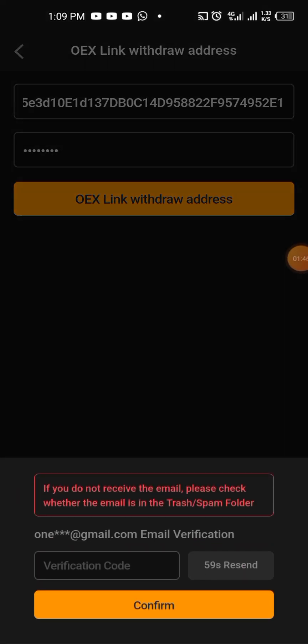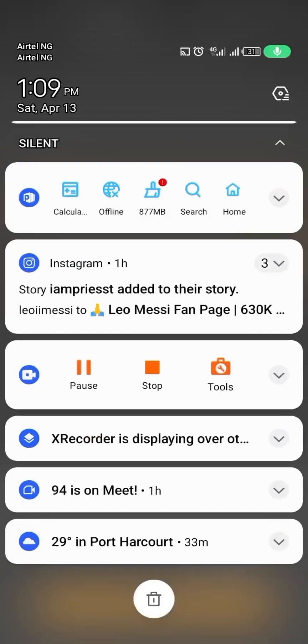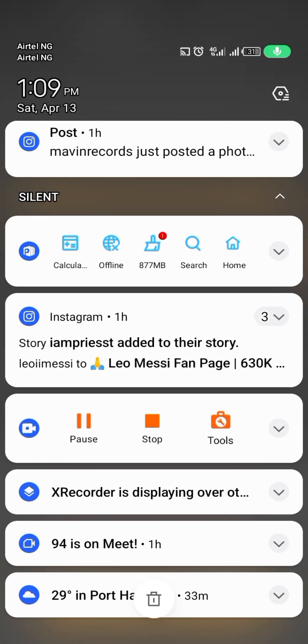Once you confirm, it's going to send a code to your own email. So you check the code.